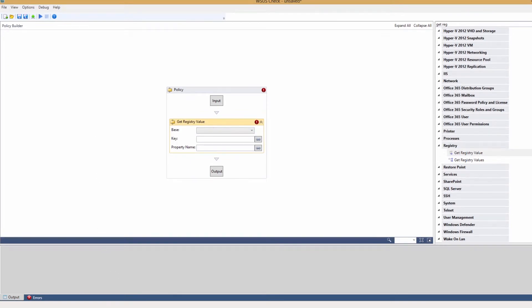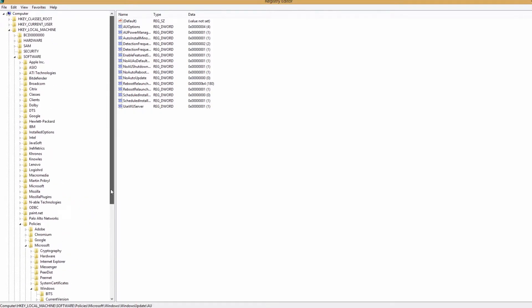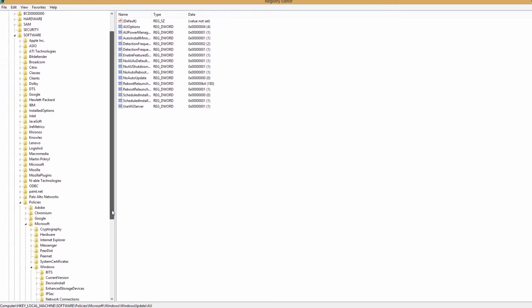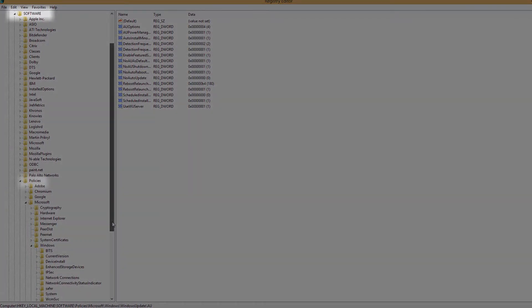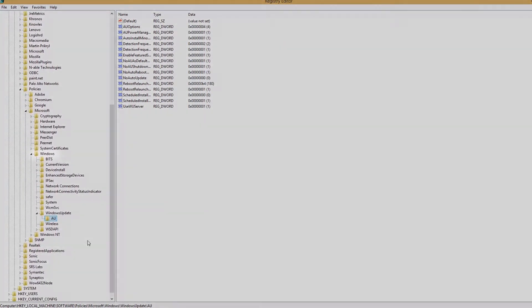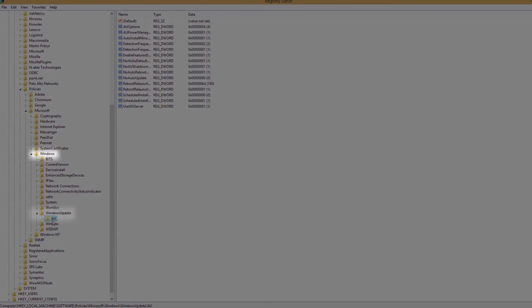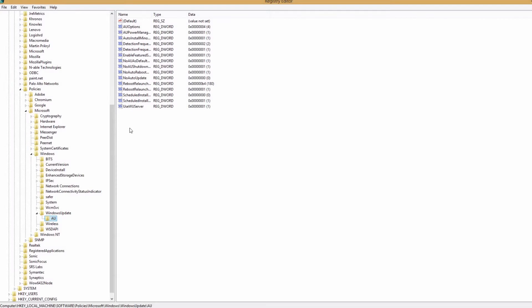Next, we'll need to find the key in the Windows registry. Open Regedit and locate HKEY Local Machine, Software, Policies, Microsoft, Windows, Windows Update, AU, and a value of UseWUServer.